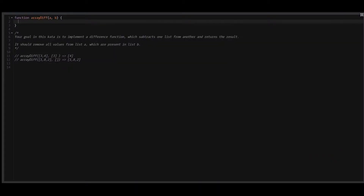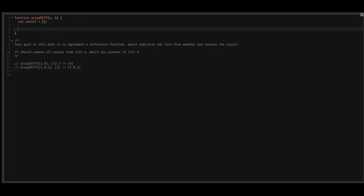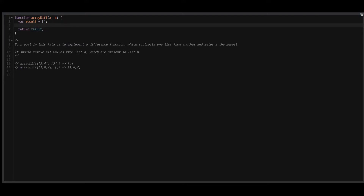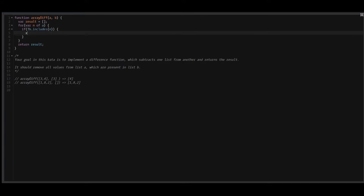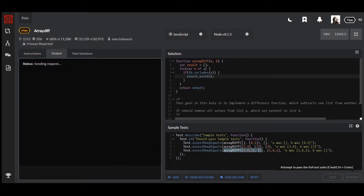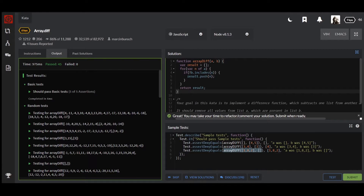Alright, so in our first solution, let's just do exactly what we were asked for. All we need to do is return the values from array A that do not exist in array B. I'll add an array called result and return it. Now we need to initialize a loop, and we need to check if array B doesn't have the element N, then we just push this element into our result array. This works, and that's pretty much it for our first solution.